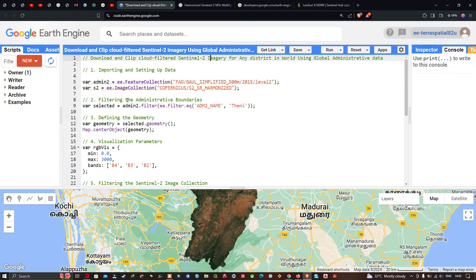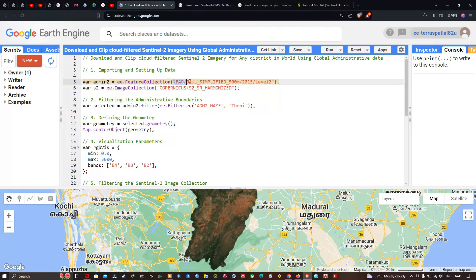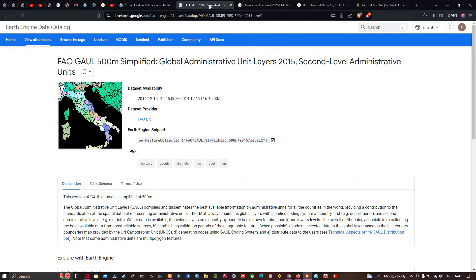So importing and setting up the data. First we define a variable called admin2 equals to ee.FeatureCollection. This is the code which inserts our global administrative boundary layer into Earth Engine. We're going to navigate to the store tab — this is the Global Administrative Unit Layer 2015, the second-level administrative dataset.